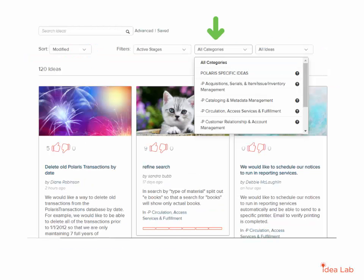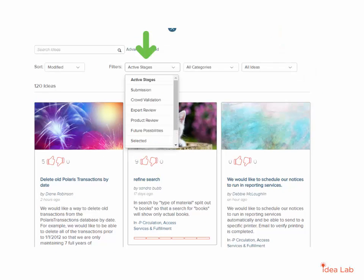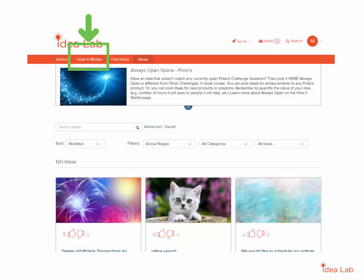There is also the ability to filter ideas by service or technical area, by ideas you have not yet seen or interacted with, or access ideas by which stage they currently are in. For more information about the various stages, please refer to the How It Works tab at the top of the page.